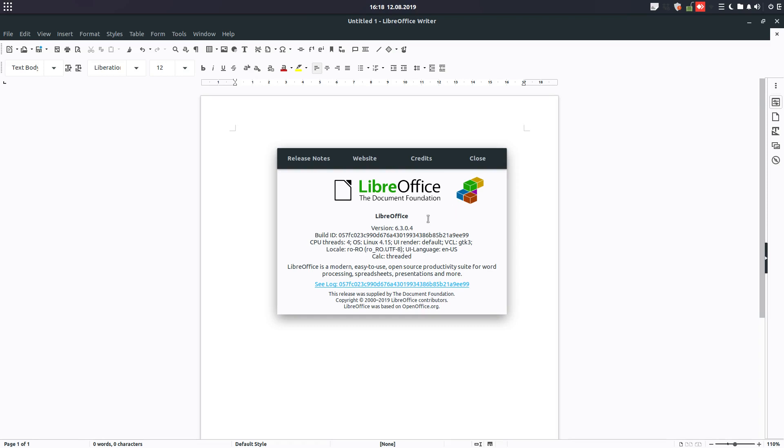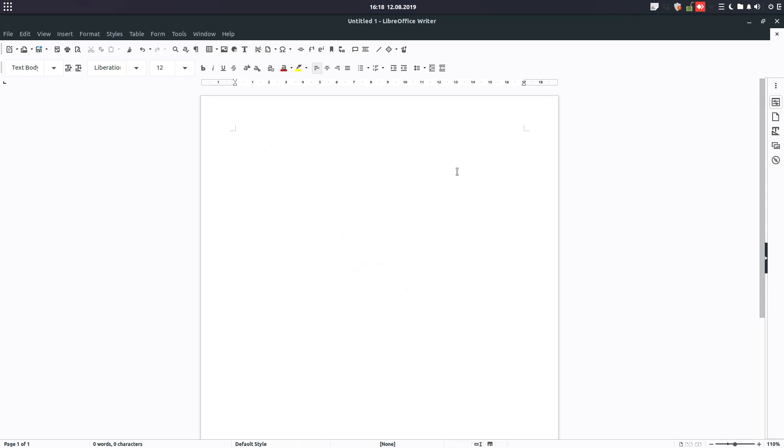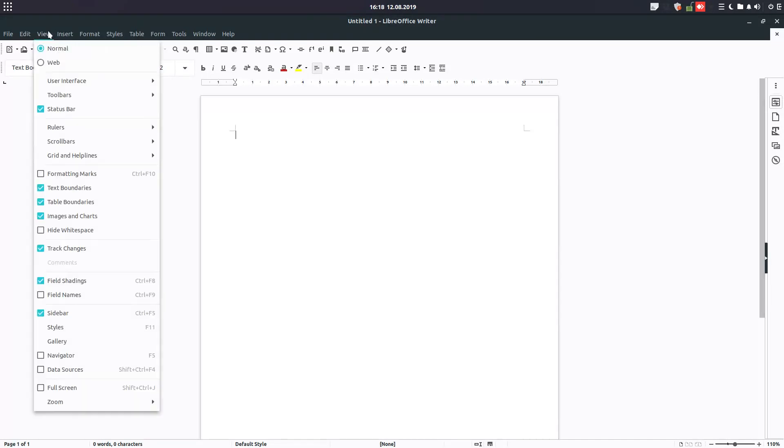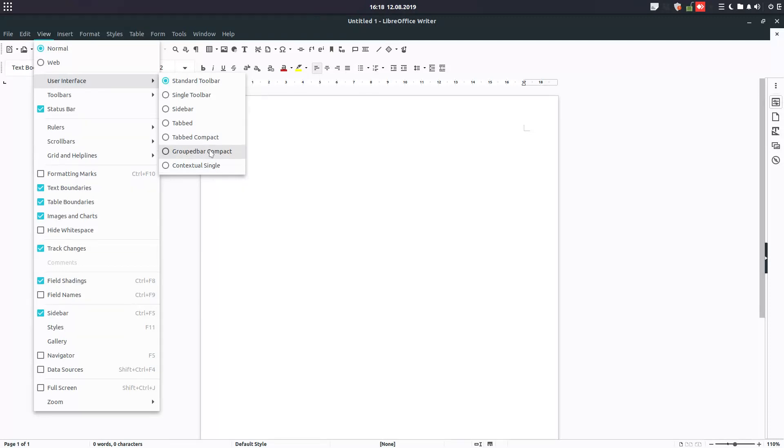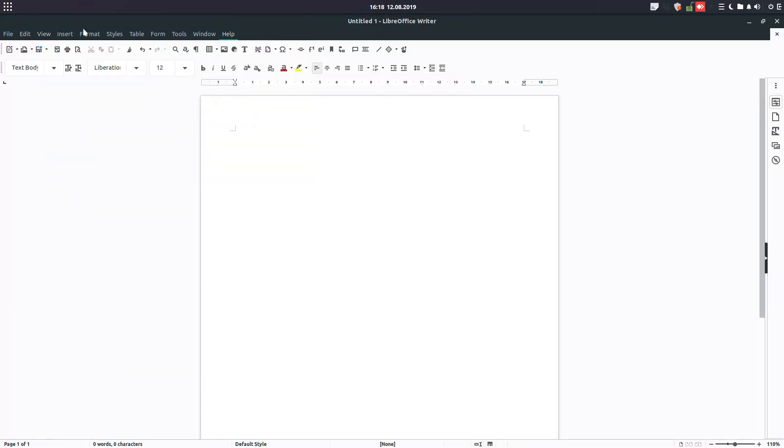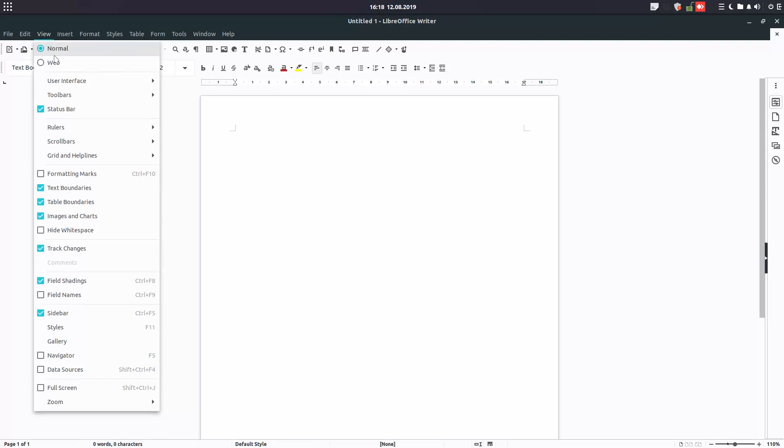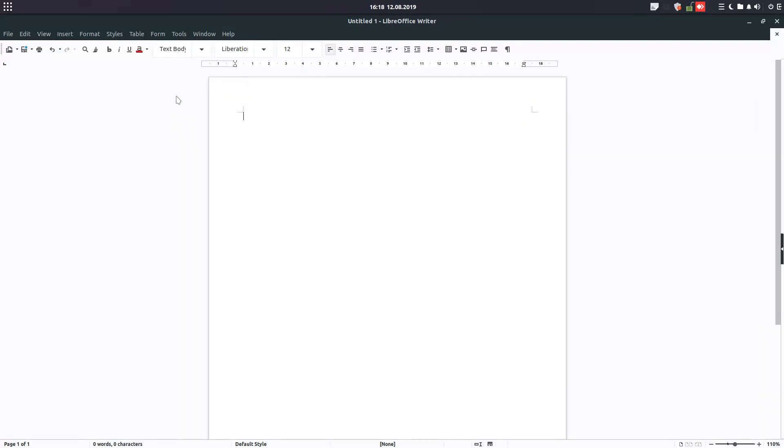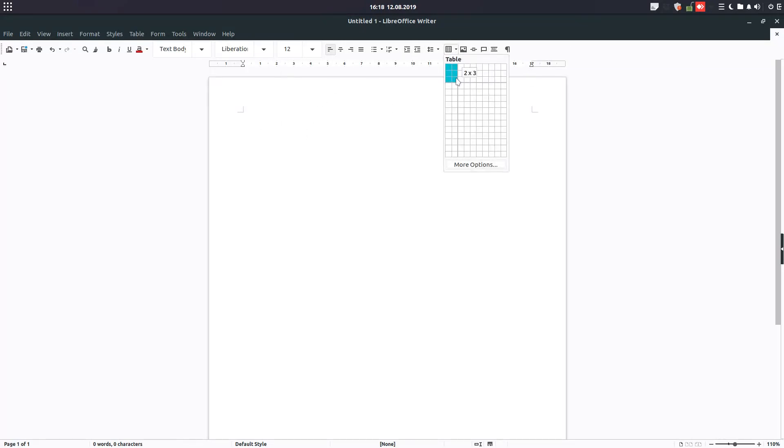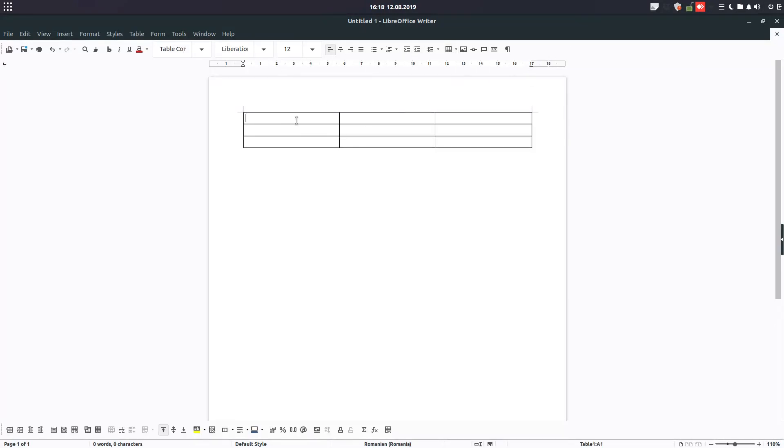Hi, this is LibreOffice 6.3 recently launched and we want today to see from the user interface the versions you can use in order to make LibreOffice look good for you. So what we see now is the standard interface you are used to. Let's look for single toolbar when I'm inserting a table.